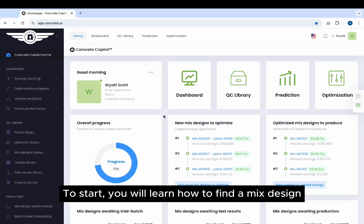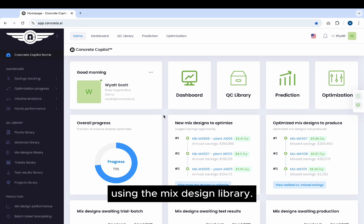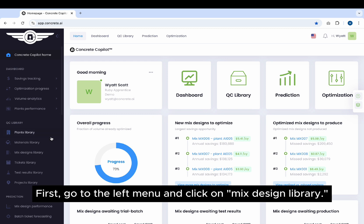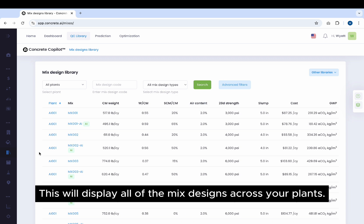To start, you will learn how to find a mix design to select for optimization using the Mix Design Library. First, go to the left menu and click on Mix Design Library. This will display all of the mix designs across your plants.